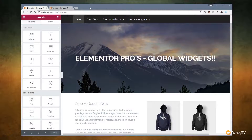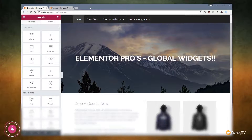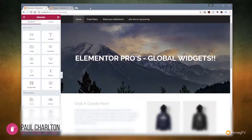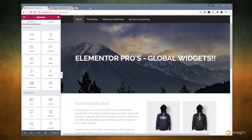Let's kick this video off with the large topic of global widgets. If you've got Elementor Pro you're going to have this new feature and it's something that really does sort of change the game when you're working with any kind of visual editor for WordPress. Normally when you create content on a page you can save it as a template but each of those different items is an individual component, so if you make a change to it then it only changes in that instance. Whereas with global widgets, once you define a global widget it becomes linked to all the other global widgets that use that as the basis.